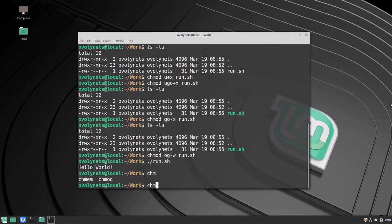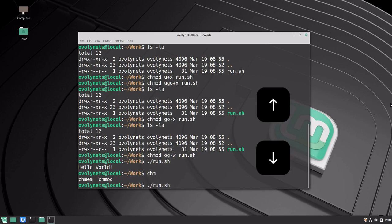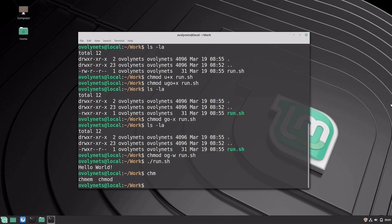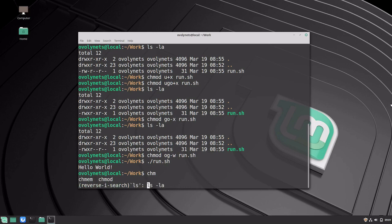Another useful feature is the history of commands you've run. So far we've typed a bunch of commands and they are all saved in the internal history. We can run a command from a few minutes ago without typing all the arguments again by navigating the history with the up or down arrow keys. We can also search in the history by pressing Ctrl R and start typing the text we want to search for. Pressing Ctrl R again goes back to the previous occurrence of that text.